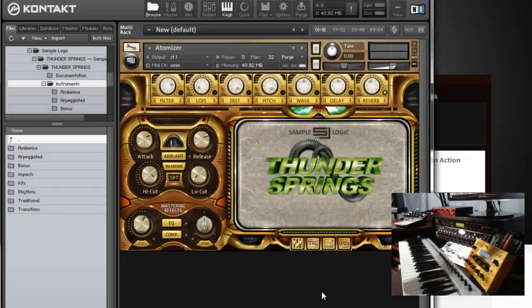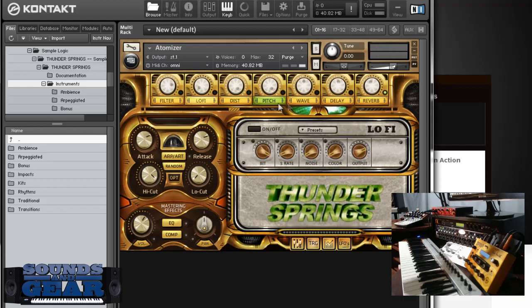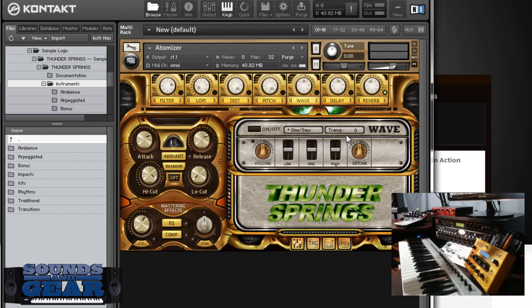Here's the interface. As usual, Sample Logic makes a sexy looking interface, but it's also really functional and easy to get around. You get all your different effects up here, you can adjust them quickly or go into each one if you want to. Similar to their Cyclone instrument, they have actual synth waves that you mix with the samples, which is really cool.